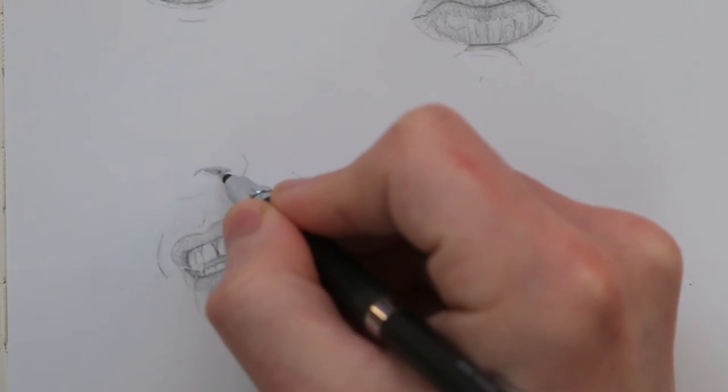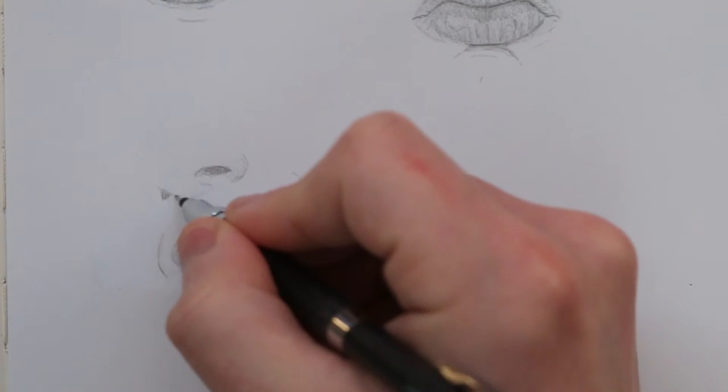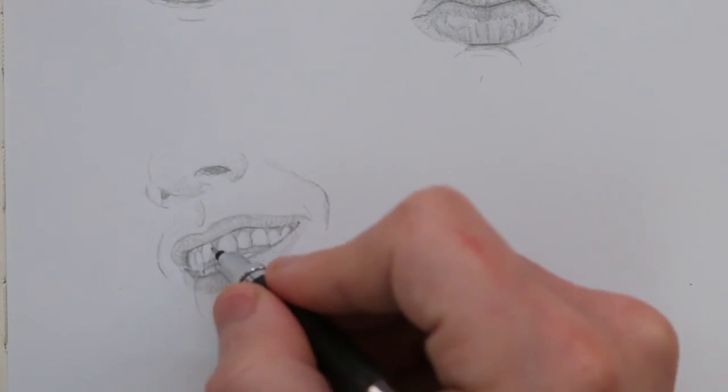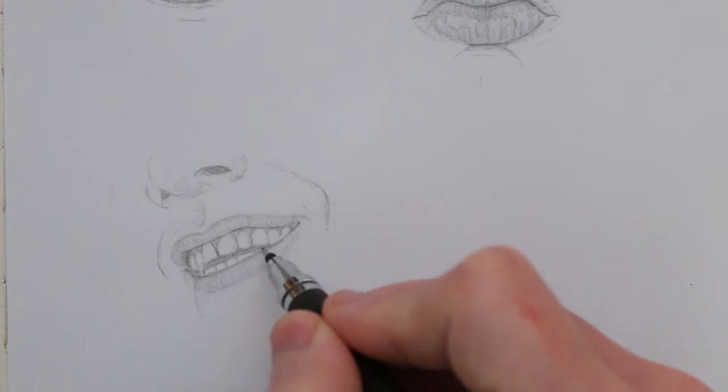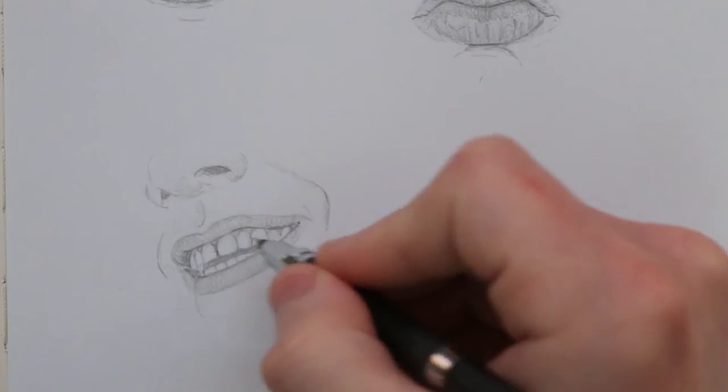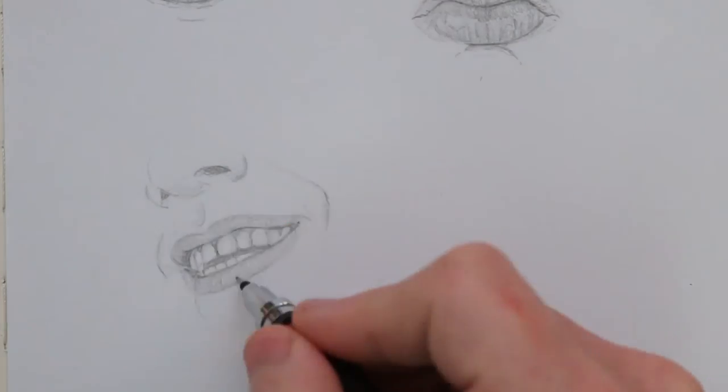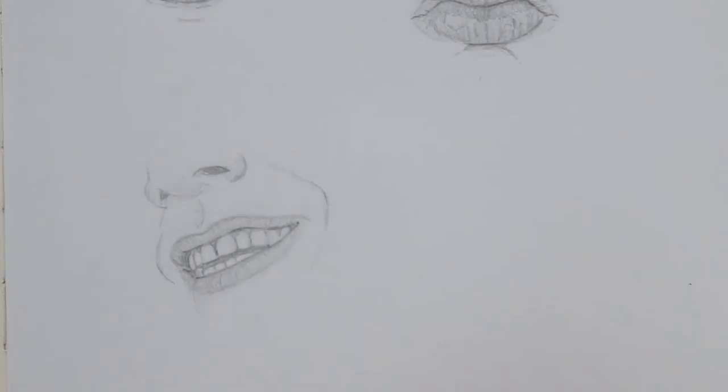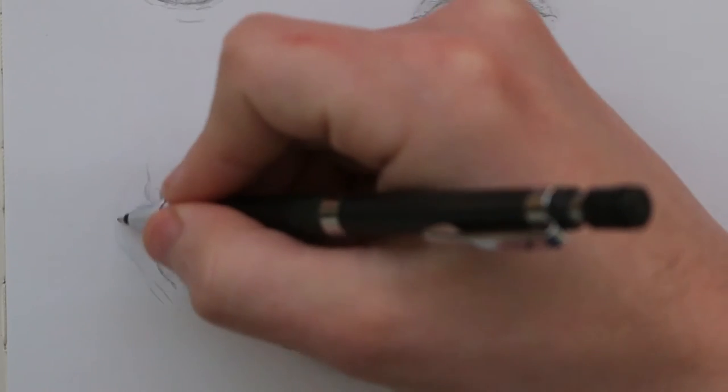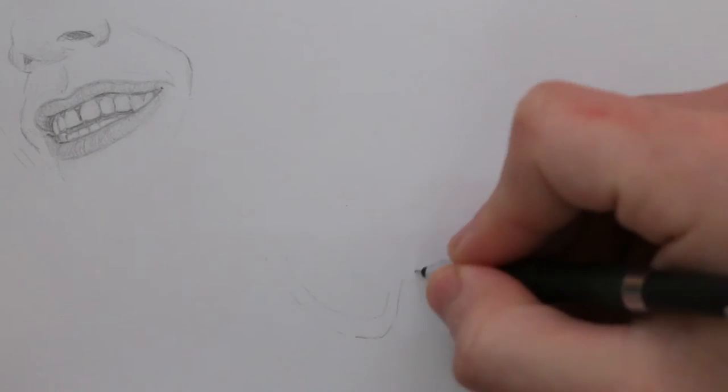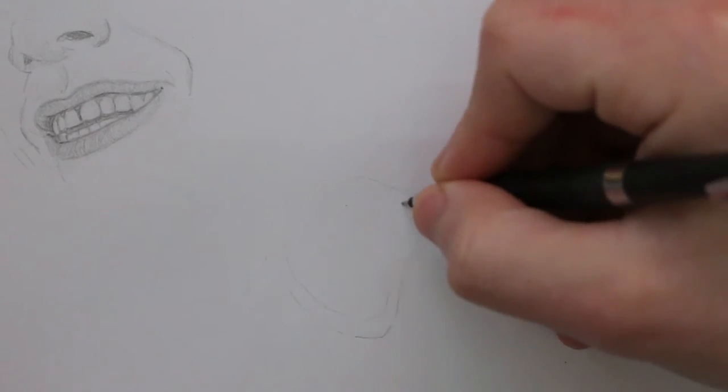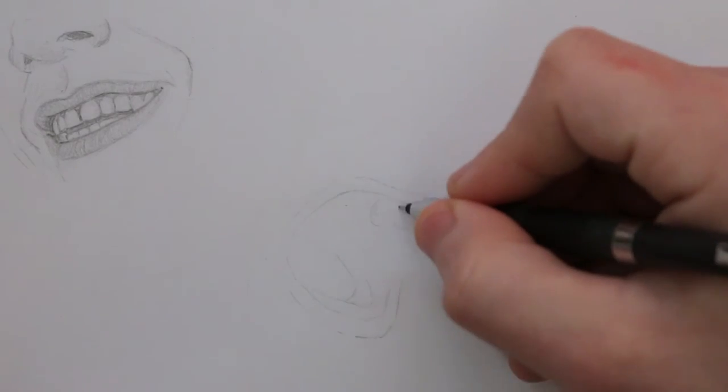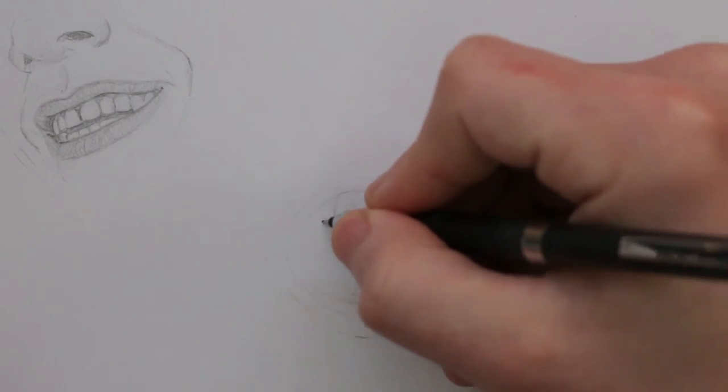In future study sessions I will likely be tasked with drawing mouths from imagination, which I think will be a challenge. I personally think that it's a lot harder to draw okay looking mouths in comparison to the other features that we have covered so far, such as the eyes and nose.